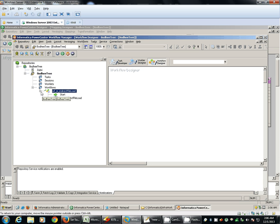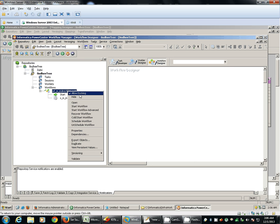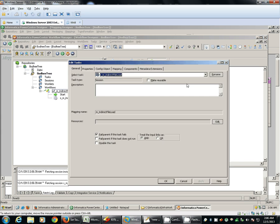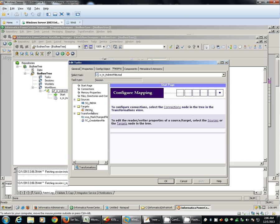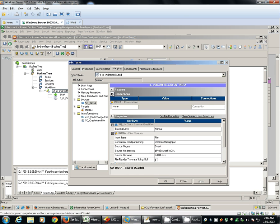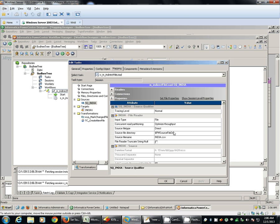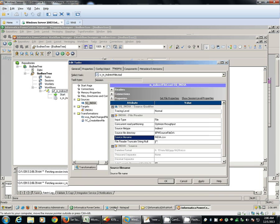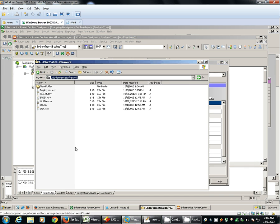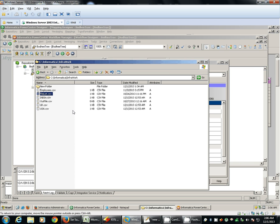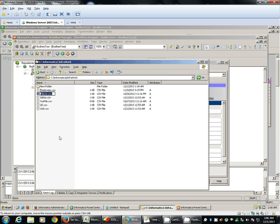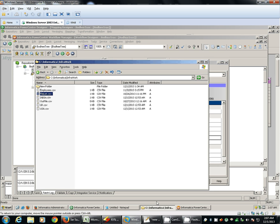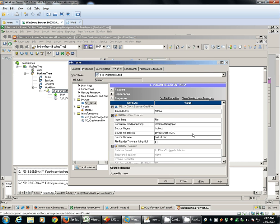Now to read all these three different source files using only one source qualifier we need to use indirect file loading method. So our source file type has to be indirect and the source file name has to be the list of files. So file list will have all the three different files from which we will be loading the data.